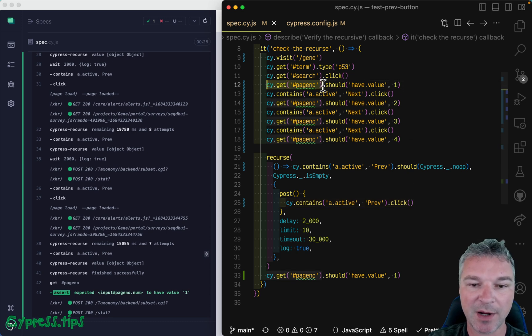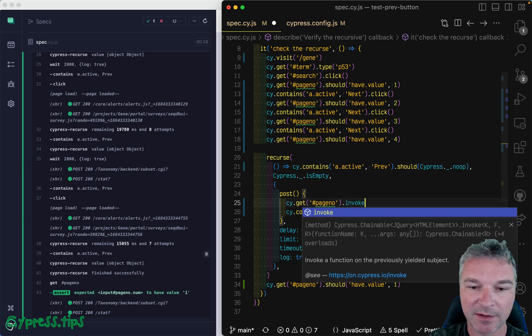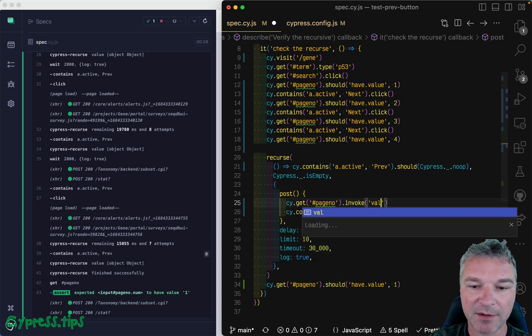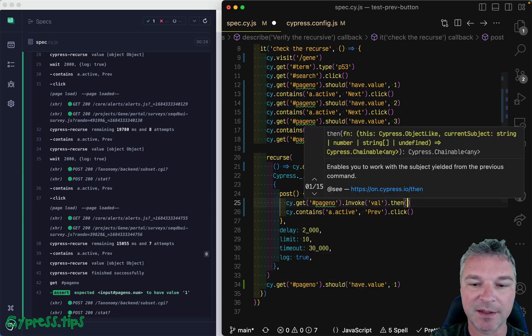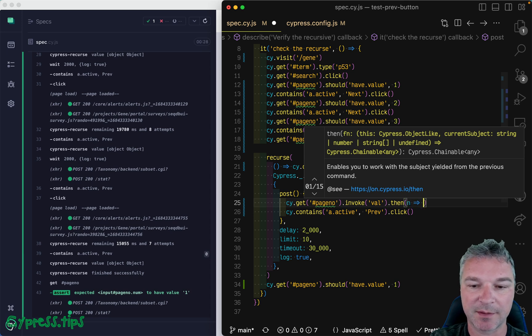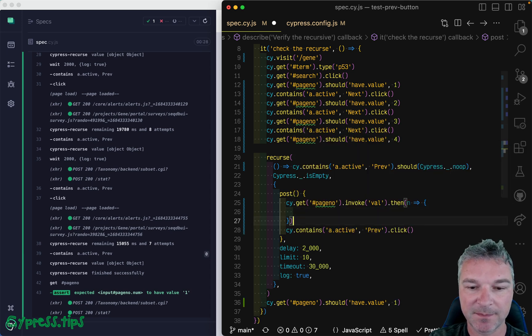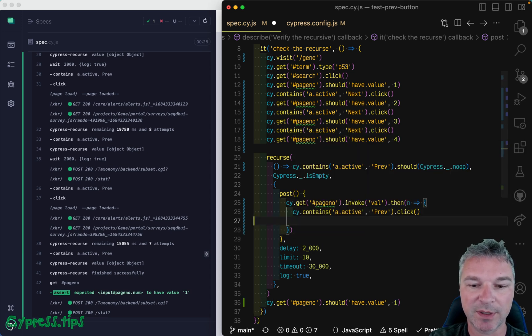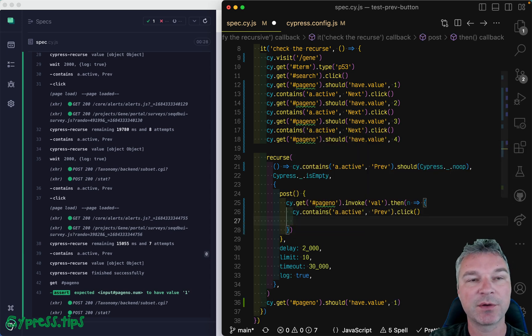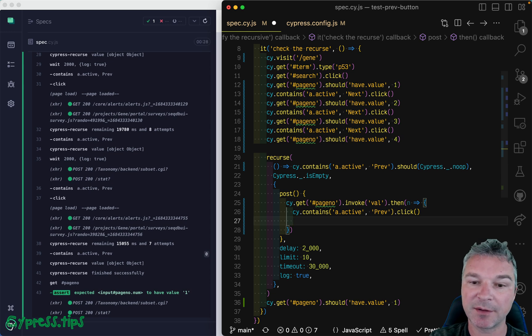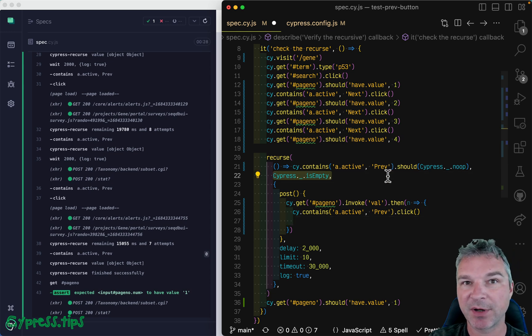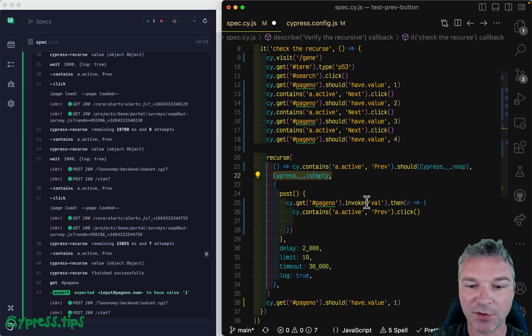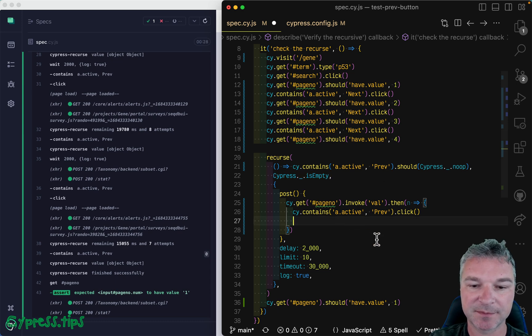Invoke its value jQuery method. That gives us value n, let's say, okay? And we click on the active previous link. We know it's there because we know the empty predicate returns false. Also, we're getting to the post callback.